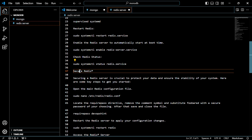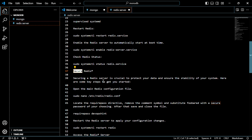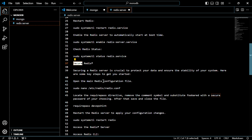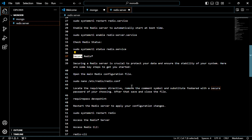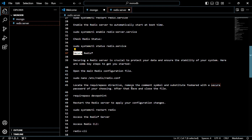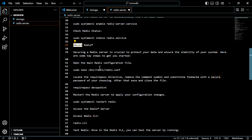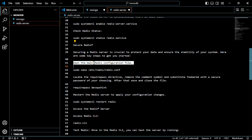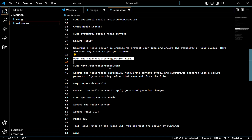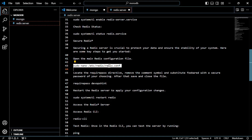Now we have to secure Redis. Securing a Redis server is crucial to protect your data and ensure the stability of your system. Here are some key steps to get you started. First, we have to open the main Redis configuration file — use this command.